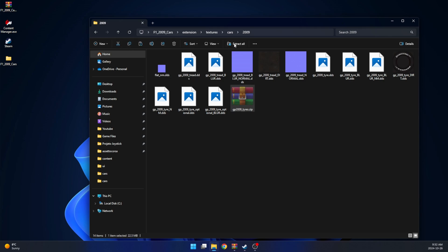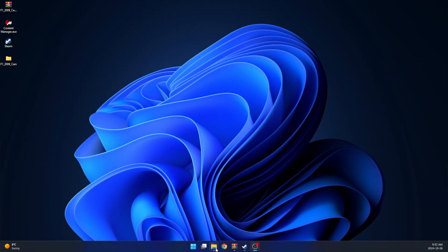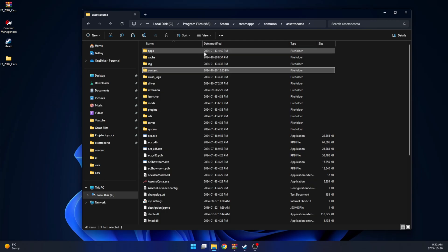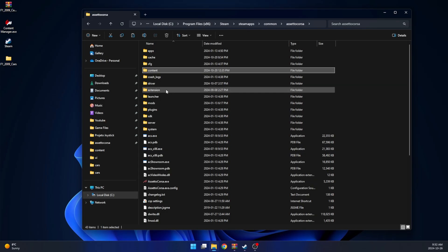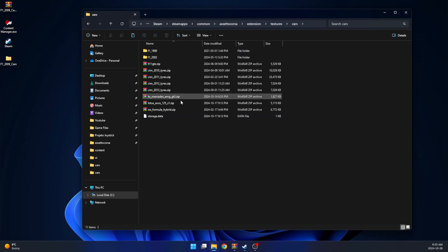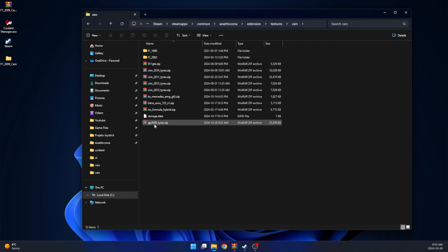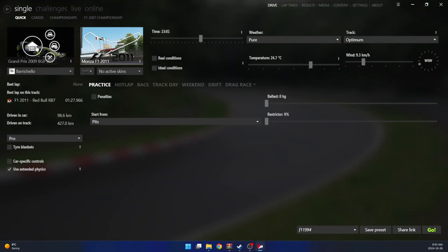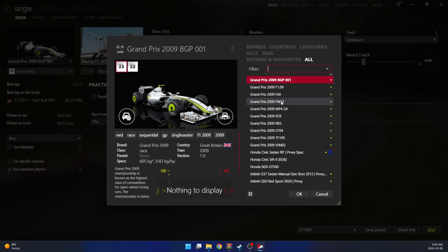With the zip file ready, return to your Assetto Corsa main folder, go to Extensions, Textures and then Cars, and paste the zip file here. And that's it — the installation is complete. Now open your Content Manager, select the Grand Prix 2009 car of your choice, choose your track and you are good to go!